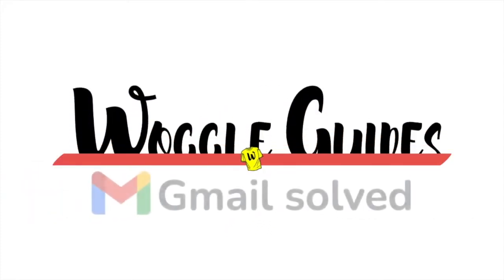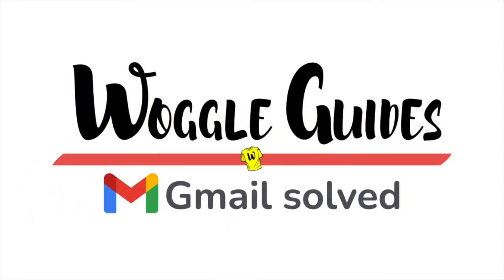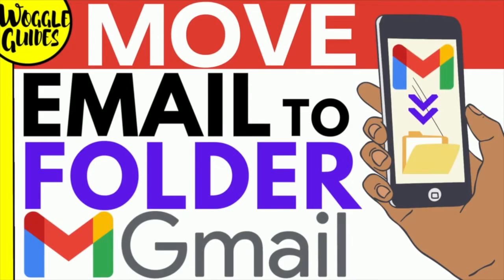Welcome to Woggle guides. In this guide I'll show you how to quickly move an email to a folder in the Gmail mobile app. Let's get straight into it.